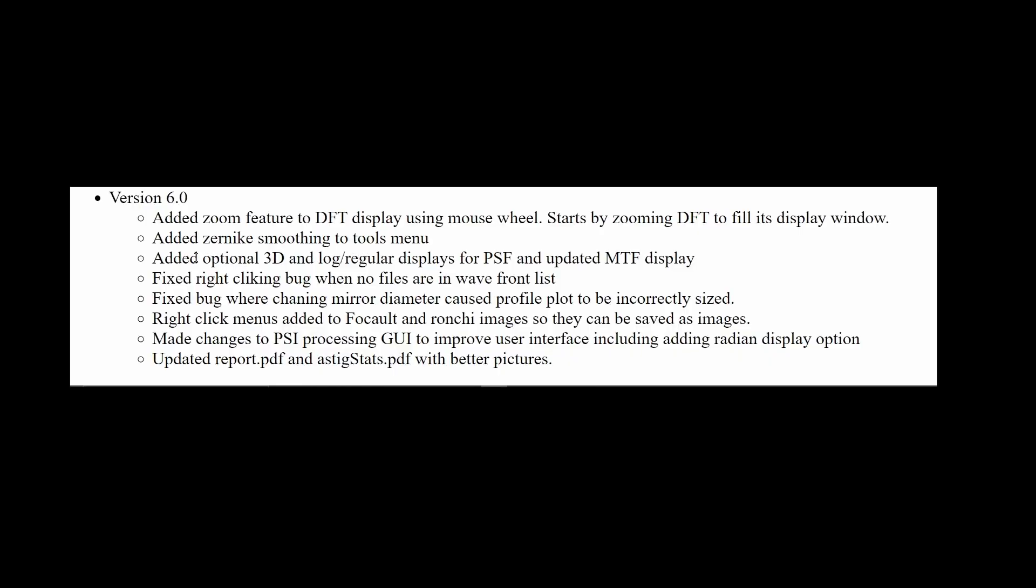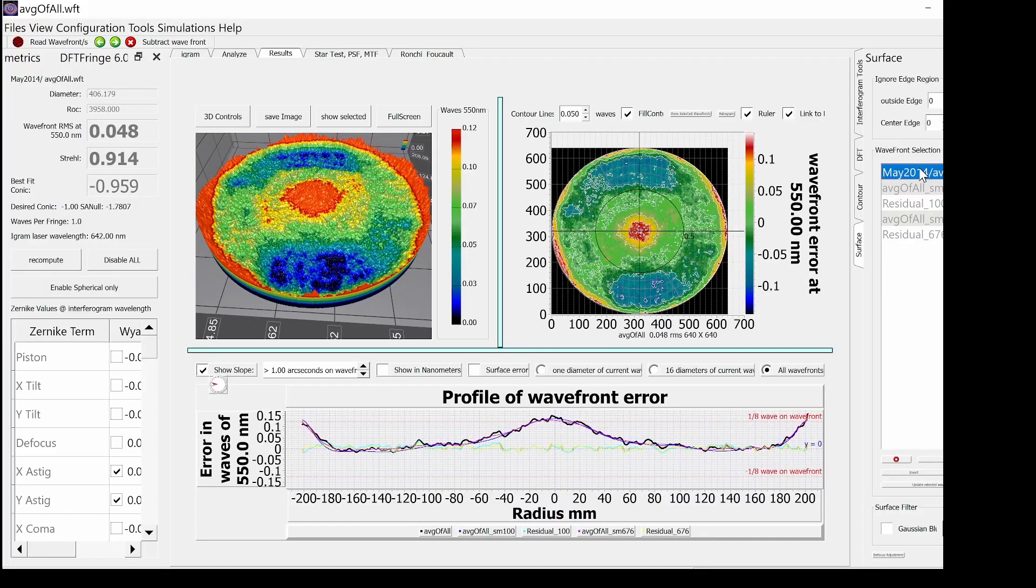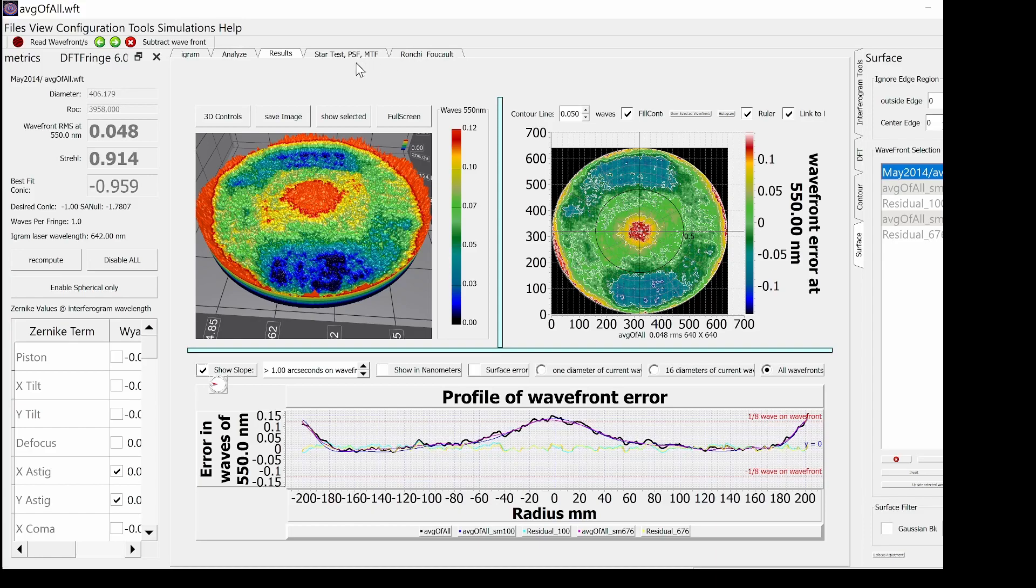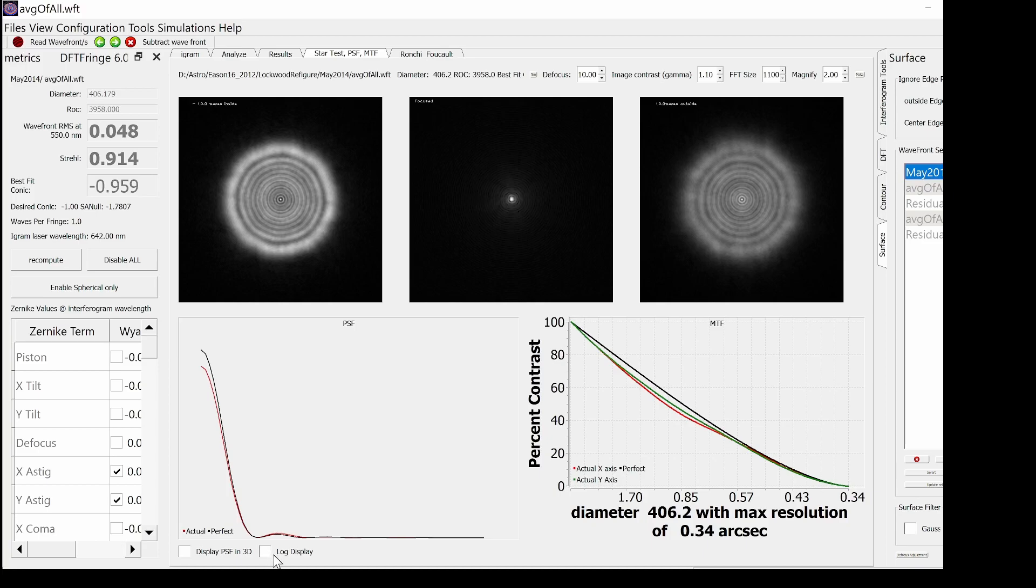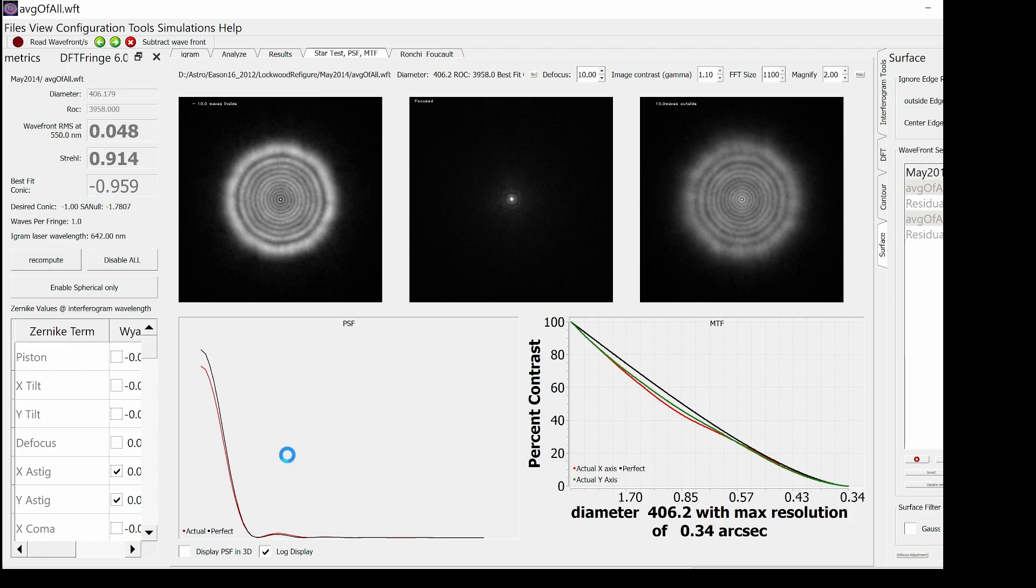Next, I fancied up the point spread function display, mostly just because I could and I was having fun. Let's press the star test tab to bring it up. The first thing you notice is it no longer starts in log display. I find it easier to see the difference in the central maximum for the perfect versus the actual display when it's not in log mode.